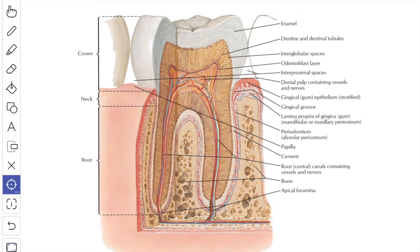The neck is encircled by the gum. When you see the interior of the tooth, it contains the pulp cavity, which extends from the crown to the apex of the root, where it communicates through the apical foramen.